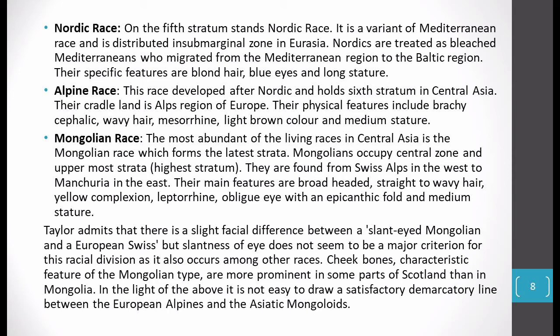Taylor himself admits that the difference between slant-eyed Mongoloids and European Swiss is very small, because eye slantness cannot be a major criterion for dividing races — it is found in many races. To differentiate them, eye slantness cannot be used. But cheekbones as a characteristic feature of Mongoloid type are prominent in some parts of Scotland more than in Mongolia. There is no satisfactory demarcatory line between European Alpine and Asiatic Mongoloid, as they are the last two most recently developed races.